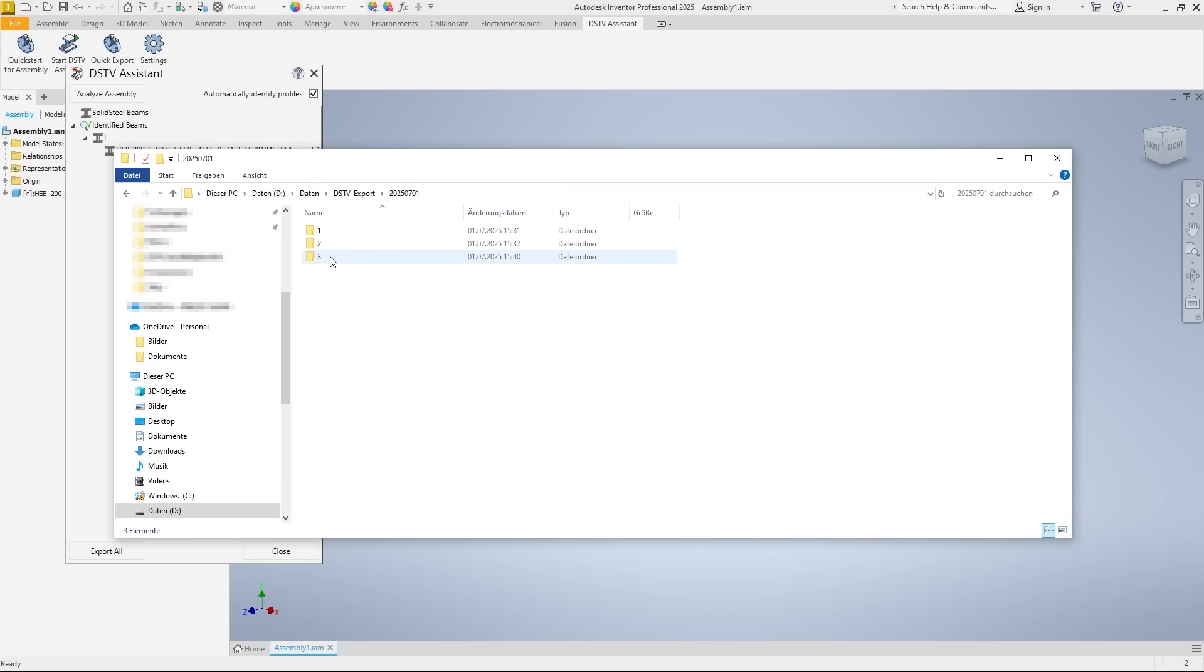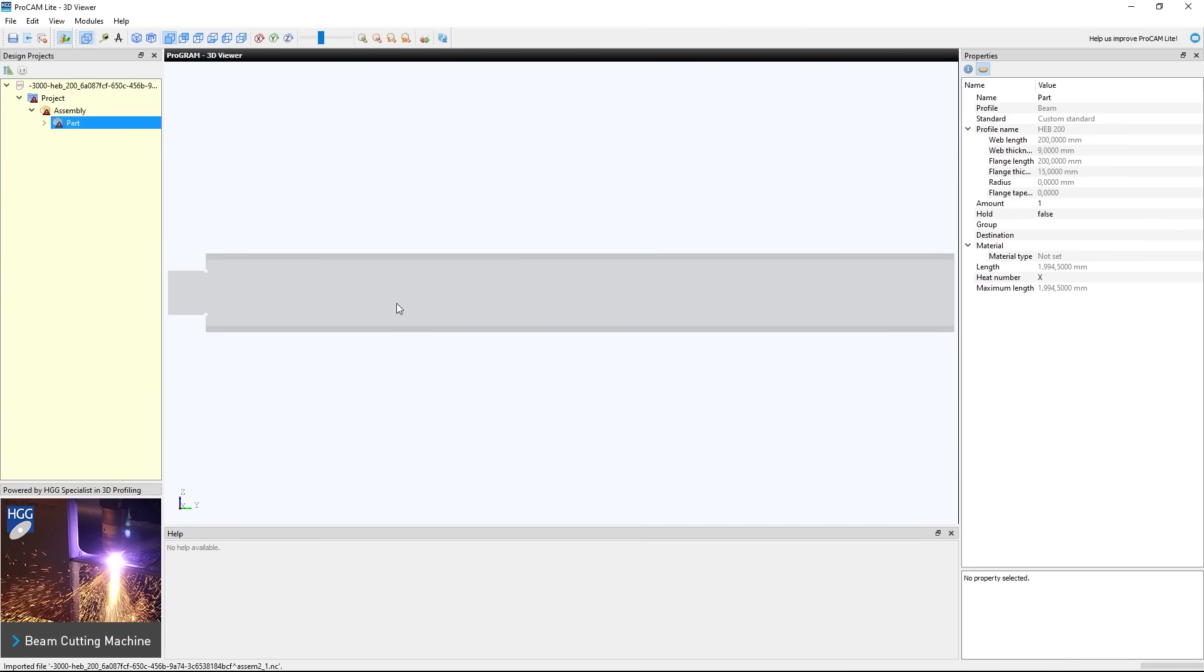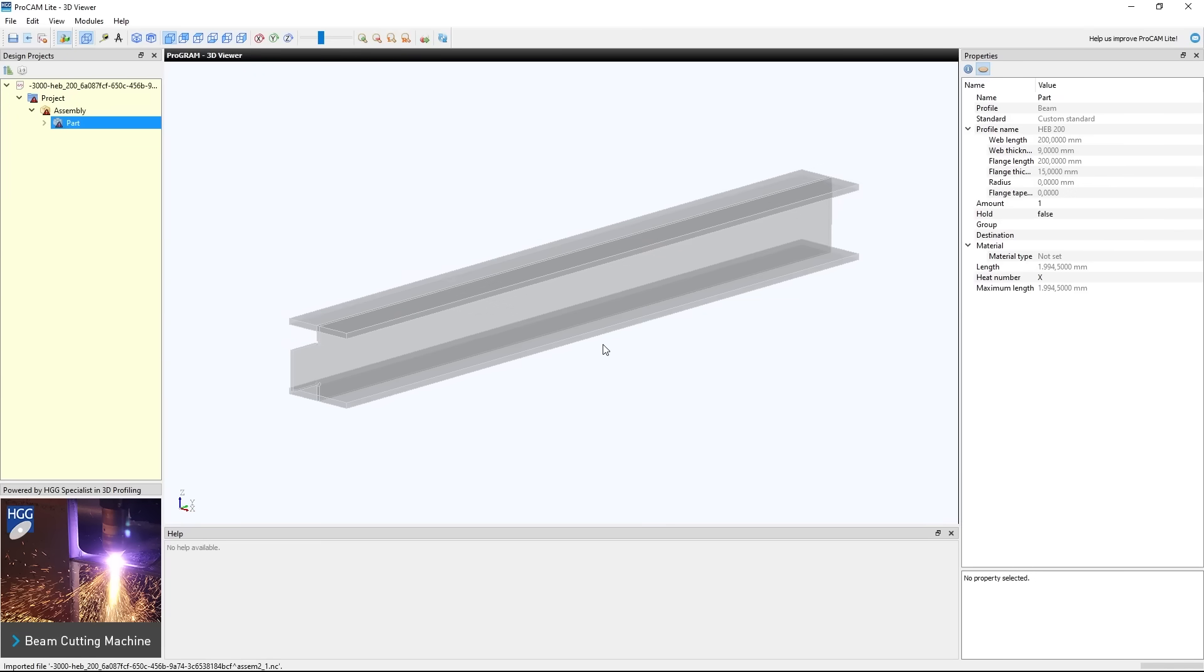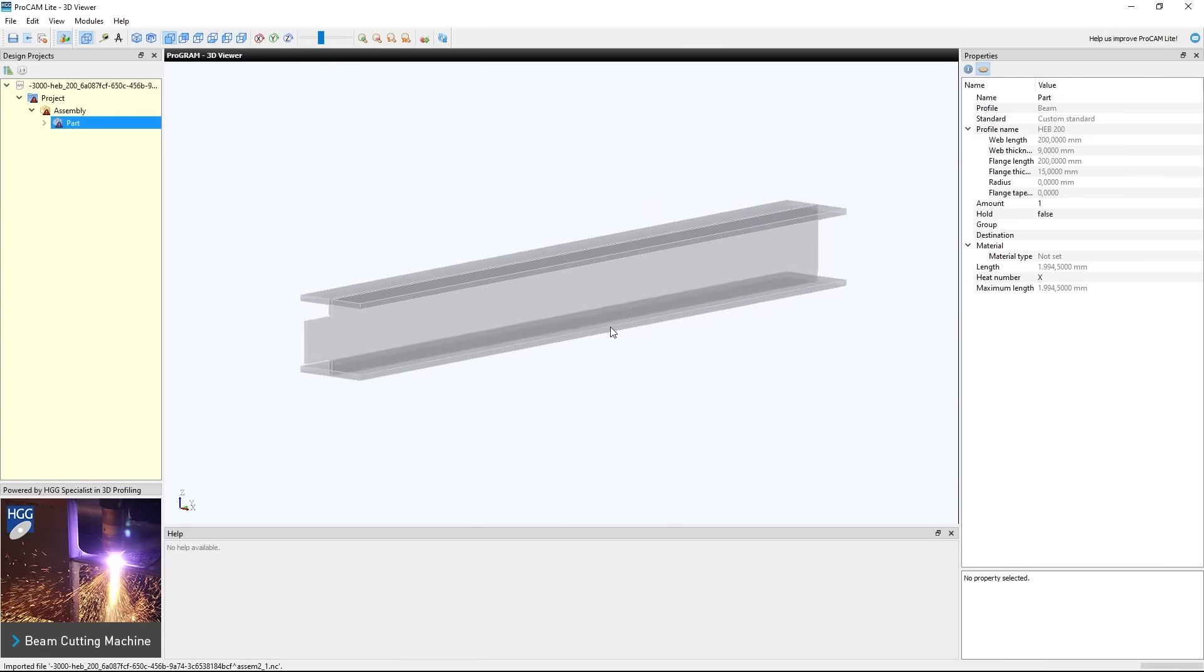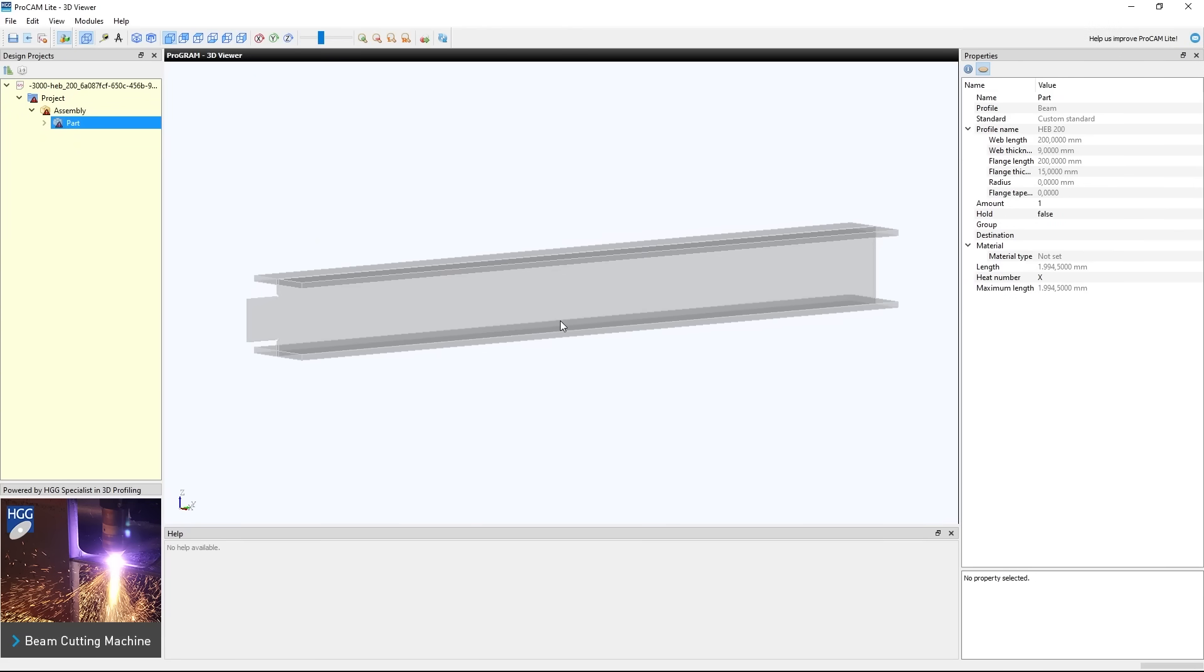We open the exported NC file. And as we can see, the export, including the machining, was successful as well.